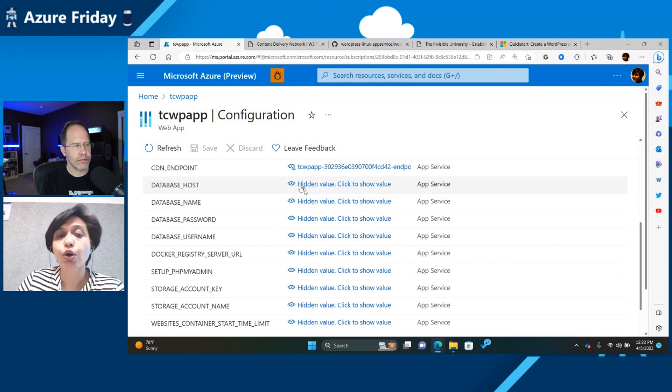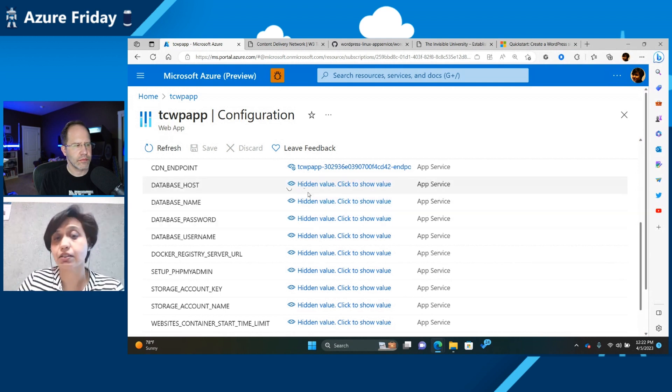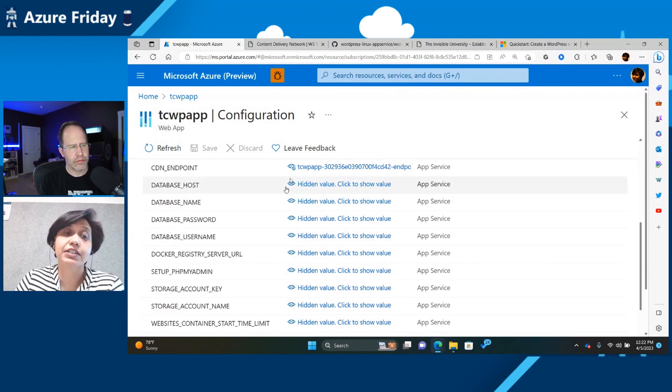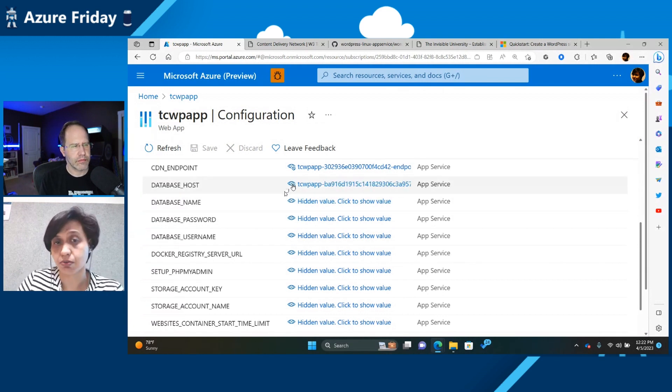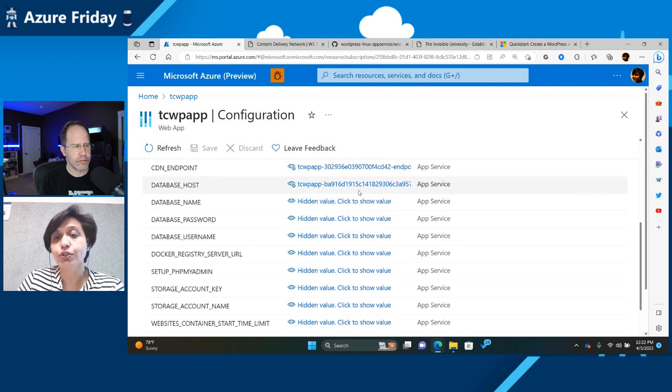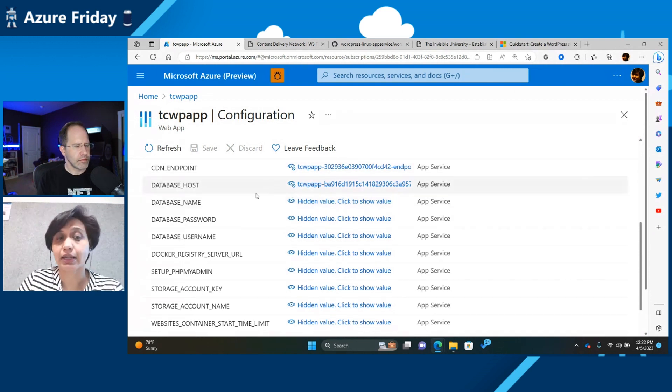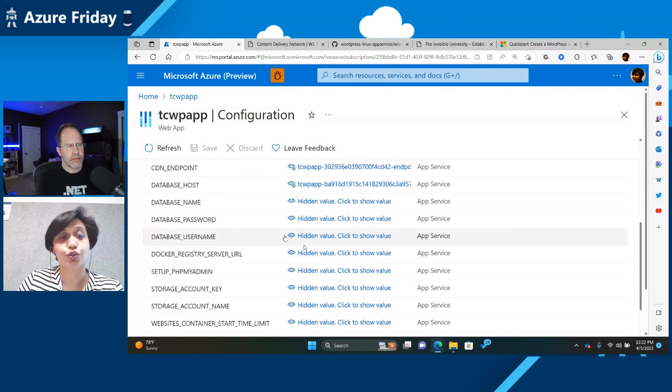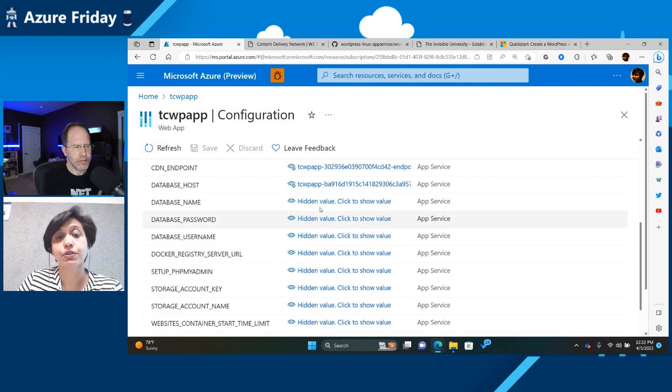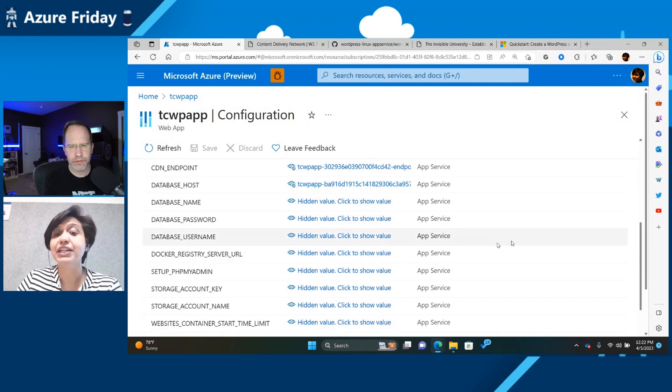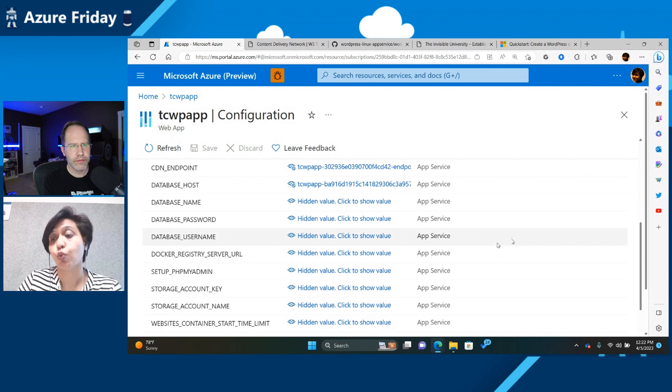So by default, we've set up a database for you, created the tables for you, but you might later on have a different database you want to connect to. So all you need to do is you need to come over here, change your database host and your name, and of course your username password, and that will automatically reconfigure your database to be using whatever you want to use.